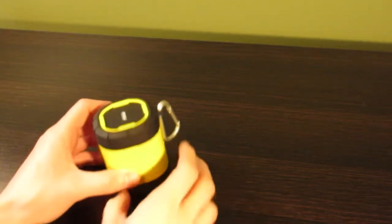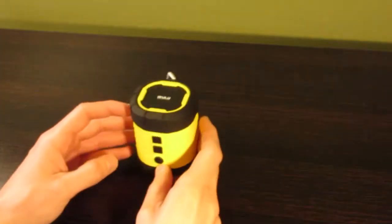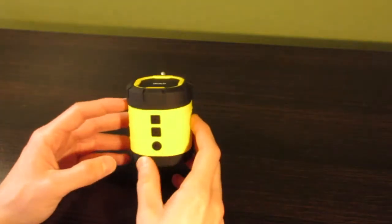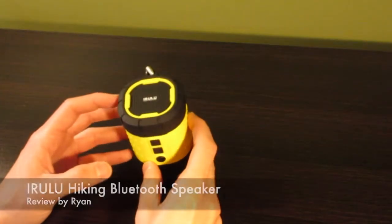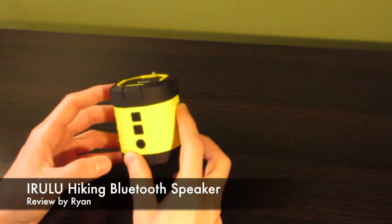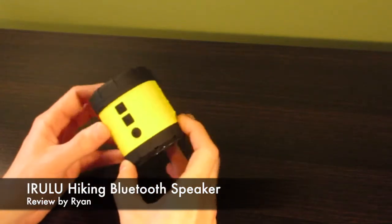Hey, I'm Ryan and I'm doing a quick review of the iRulu Hiking Bluetooth speaker.